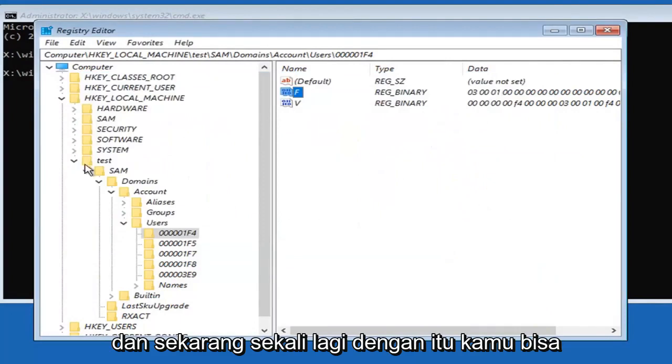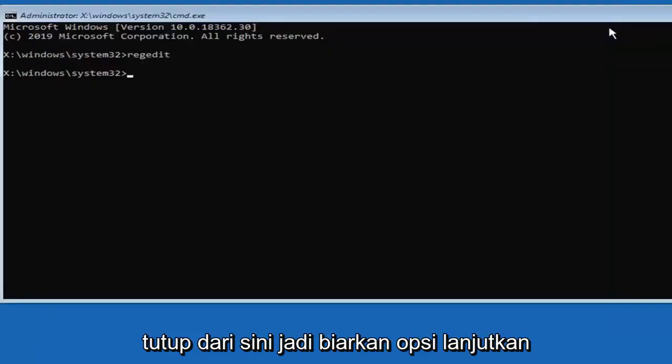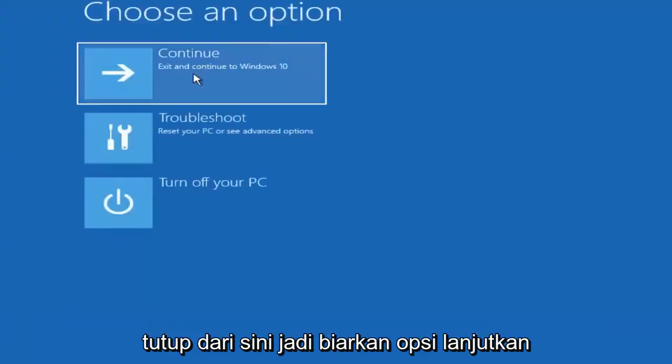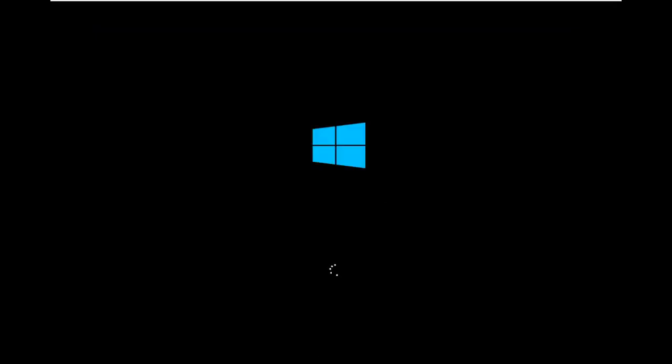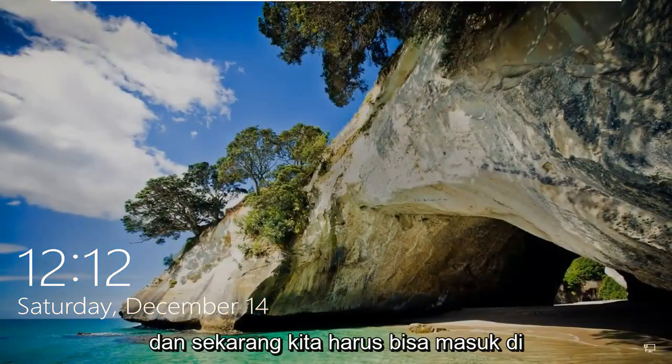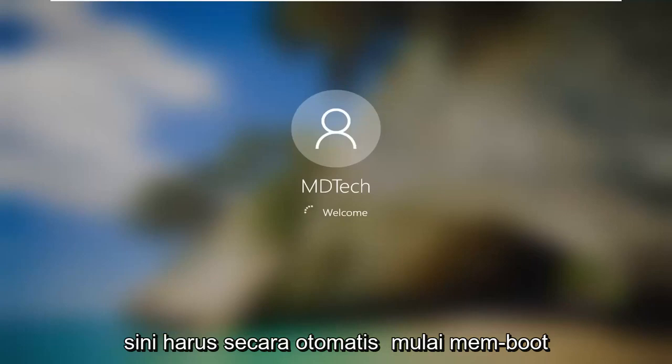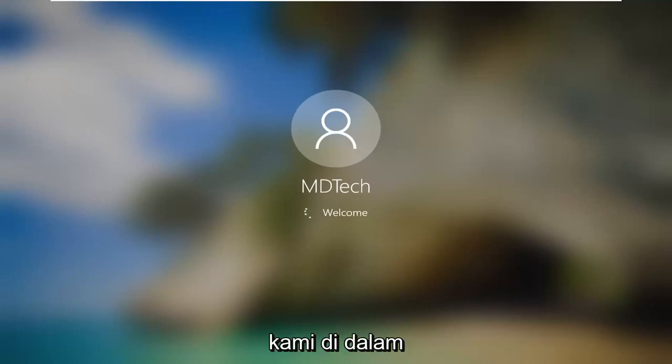Once you're done with that you can close out of here. Select the continue option. Now we should be able to sign in here. It should automatically begin booting us in.